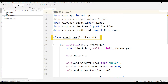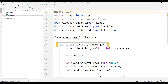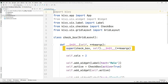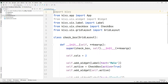A class has been created for the checkbox object and synchronized with the GridLayout library. A constructor function was created using the `__init__` keyword. By using the super parameter, it was stated that the self parameter can be used in all objects in the class. It is stated that there will be two columns in the application.